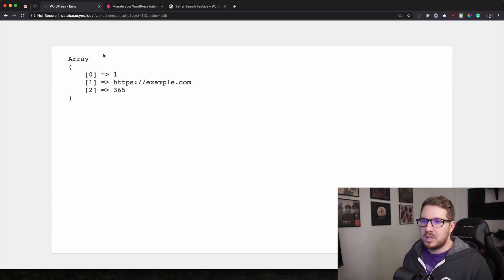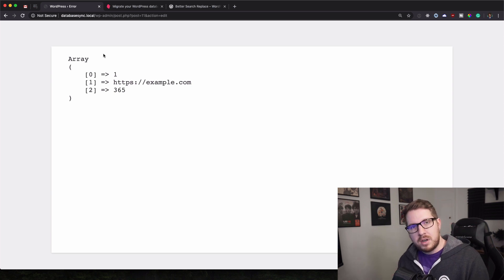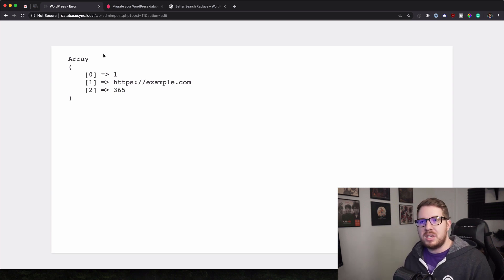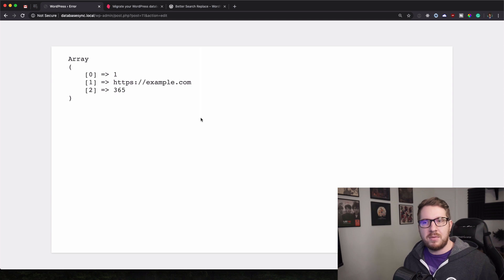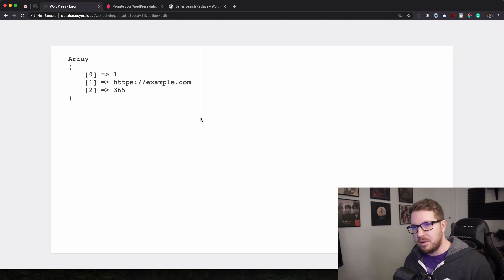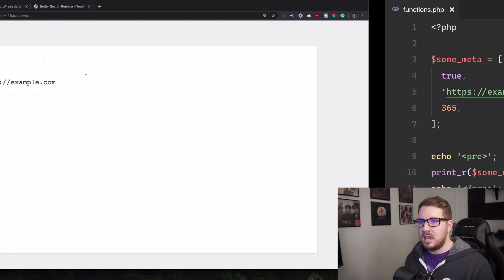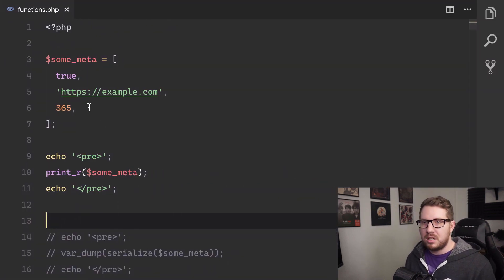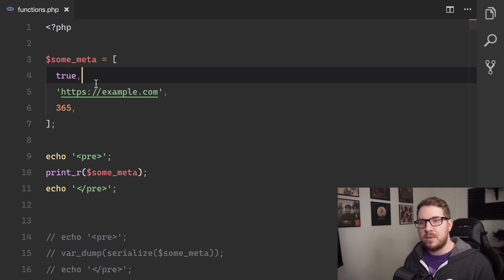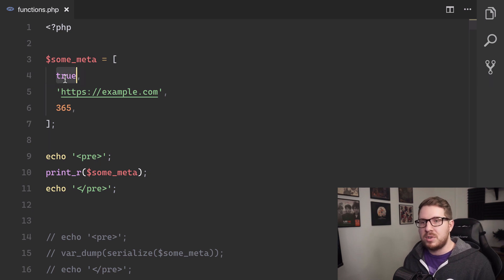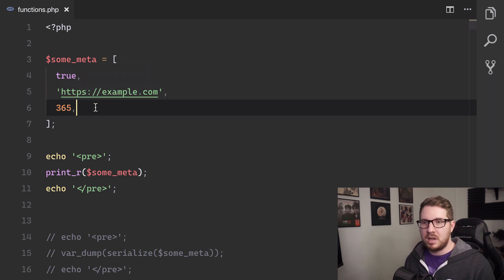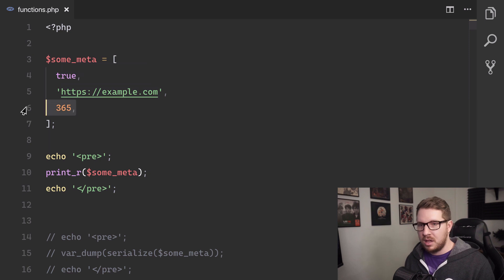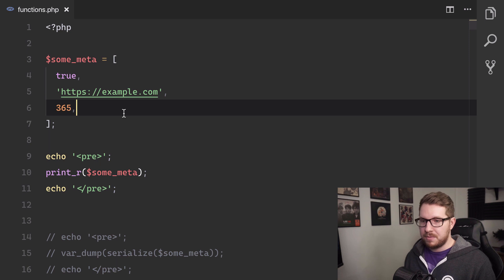So in our day-to-day lives we usually work with arrays of some sort. And so I have here an example array. It has a boolean as the first item which is true. The next one is a string which is example.com and then the third item is a number of 365.